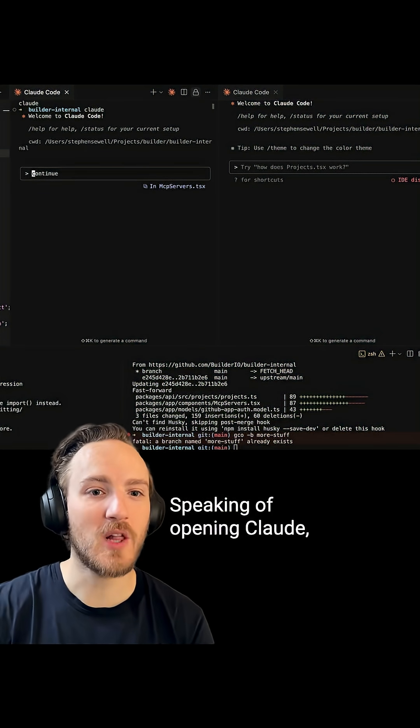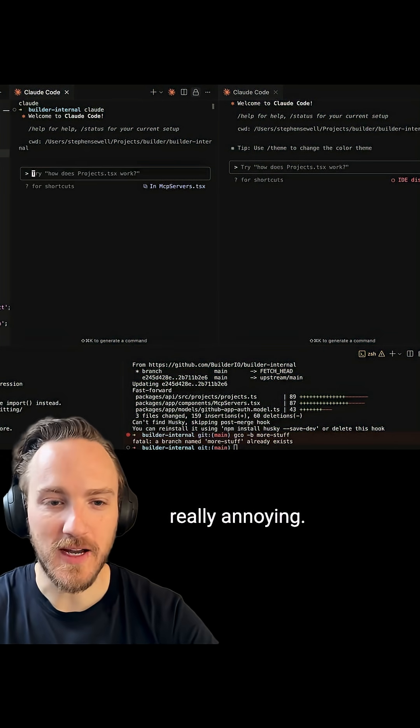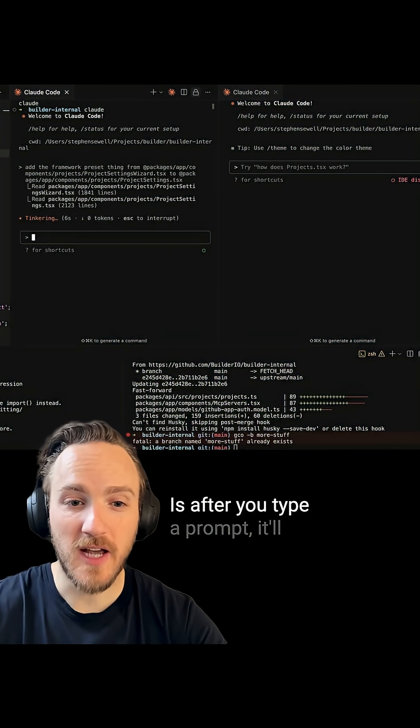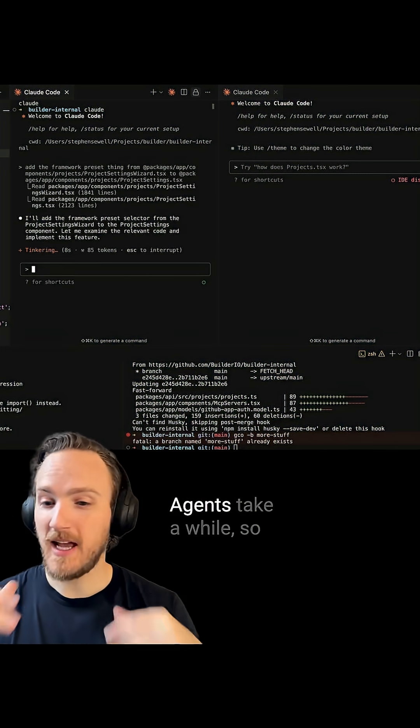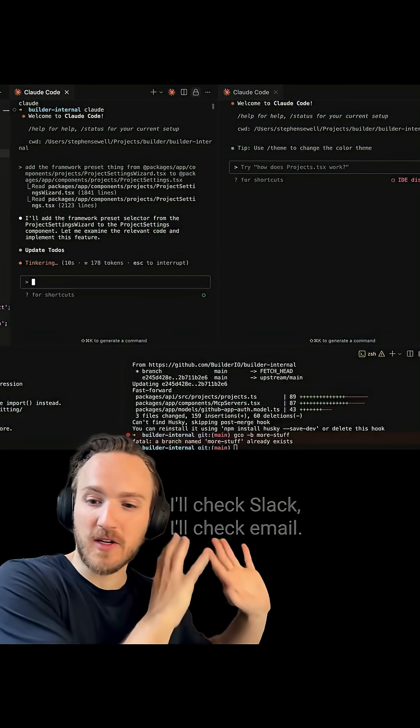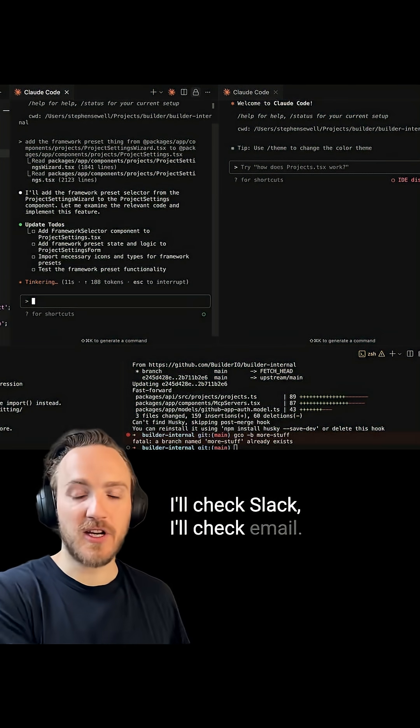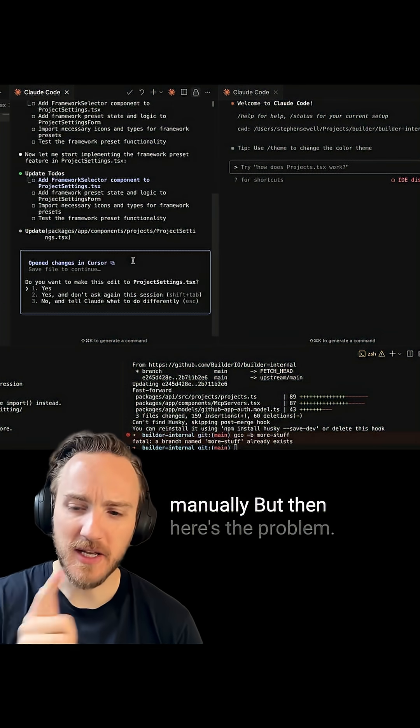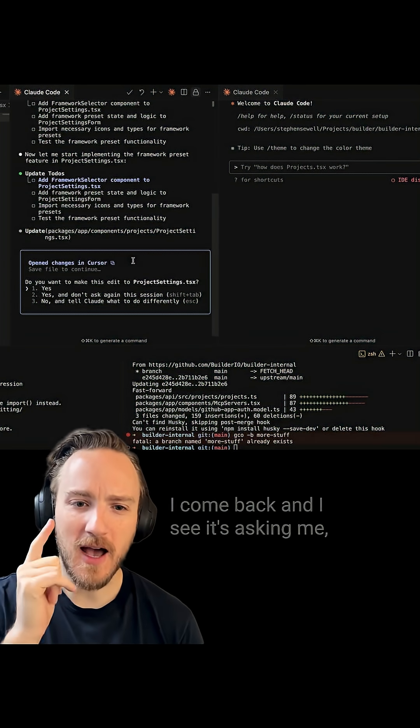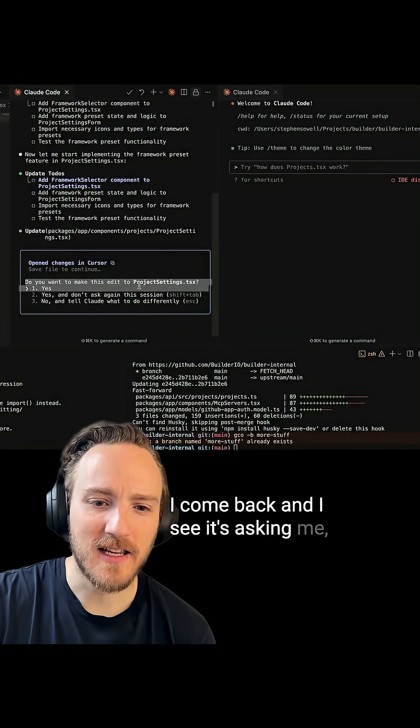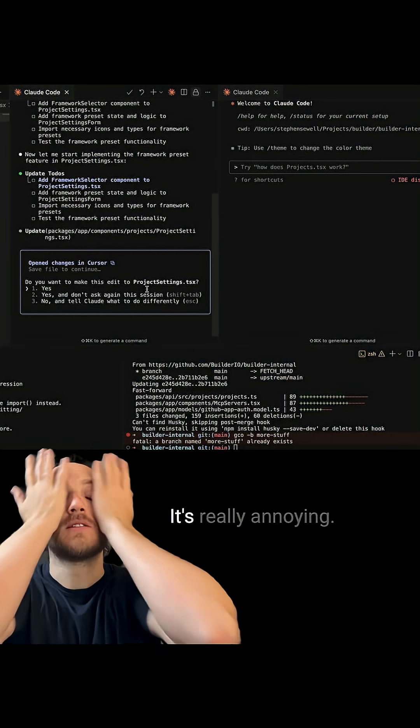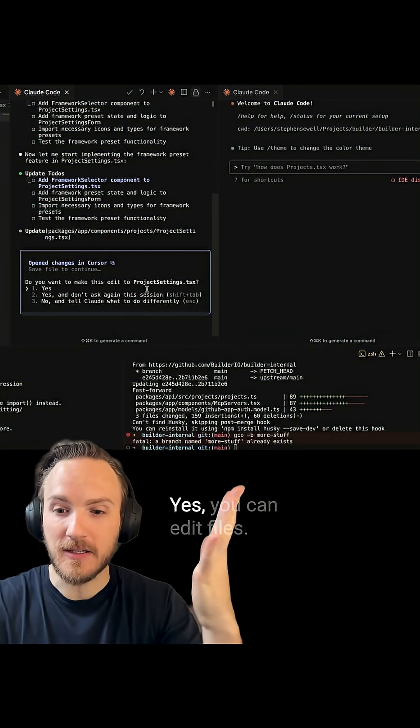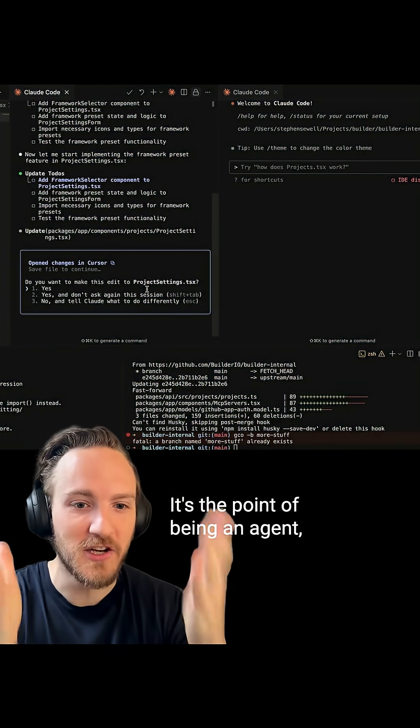Speaking of opening Claude, one thing it does that's really annoying is after you type a prompt, it'll start working. Agents take a while, so I'll go about my business - I'll check Slack, I'll check email, I might code something manually. But then here's the problem: I come back and I see it's asking me, can I edit this file? It's really annoying. Yes, you can edit files - it's the point of being an agent.